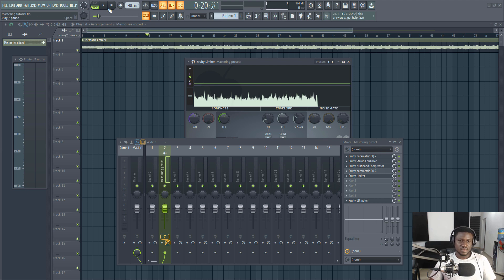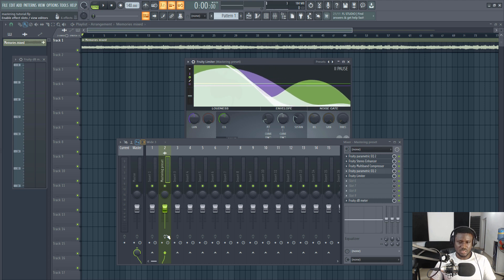So now we're listening. This is it without any effects.